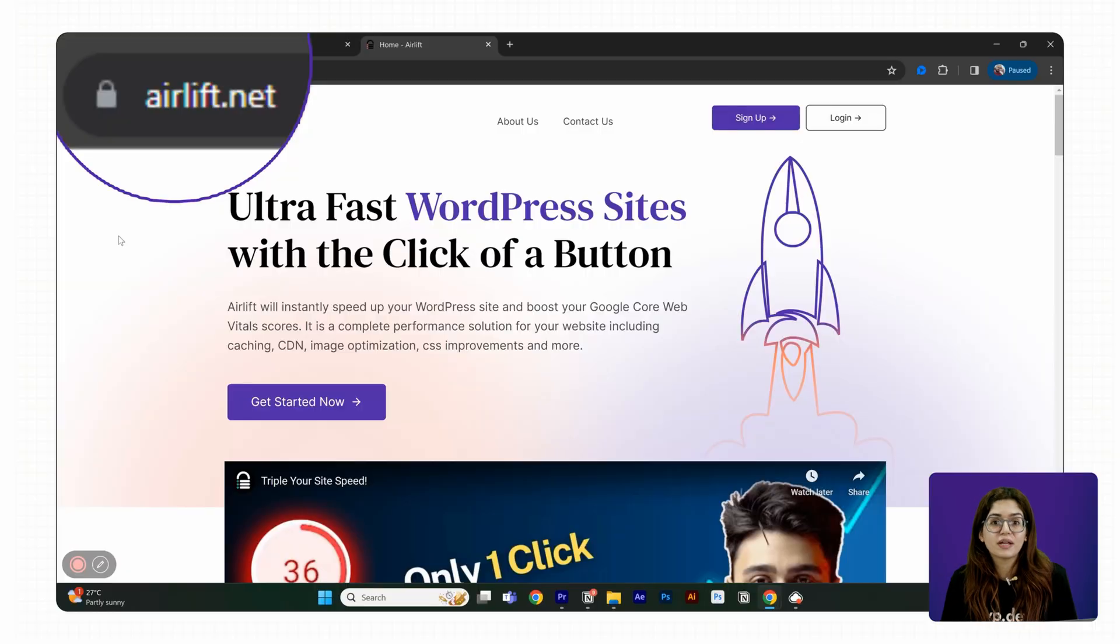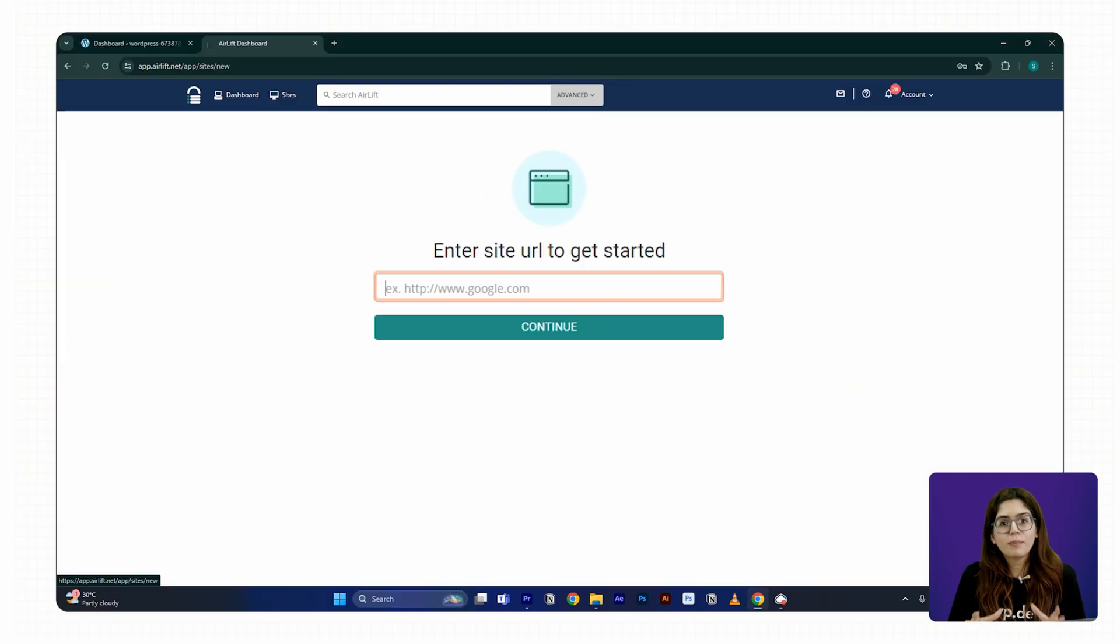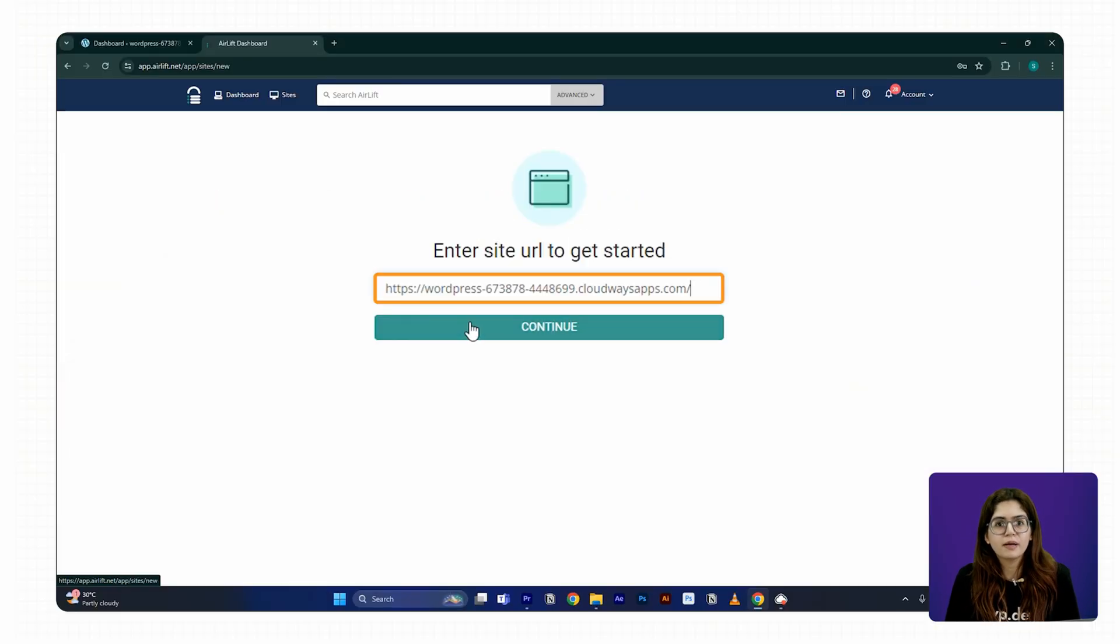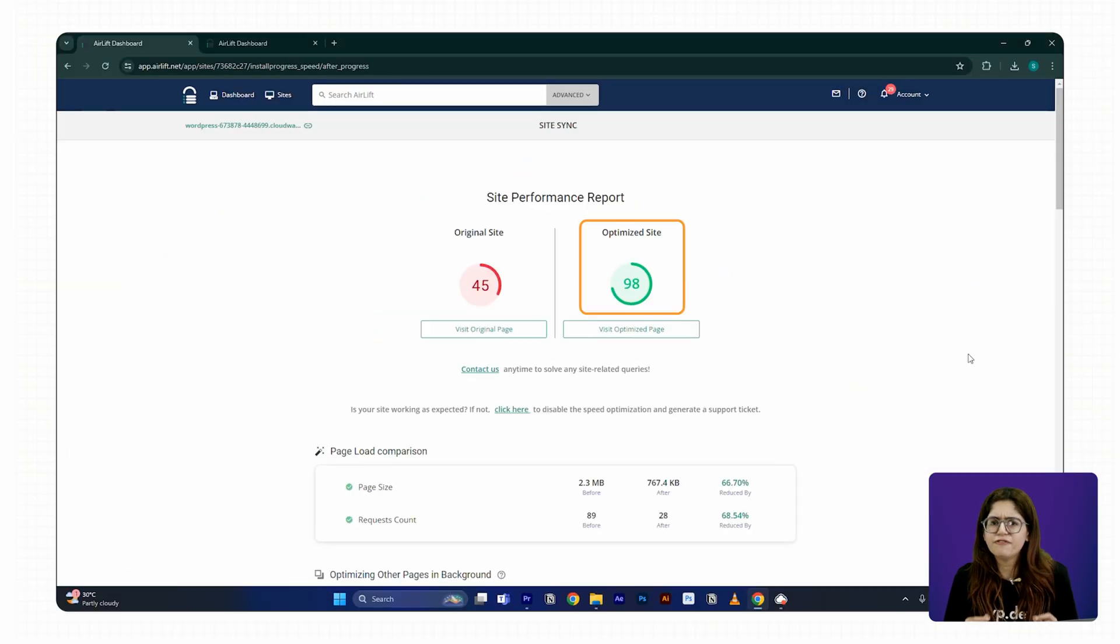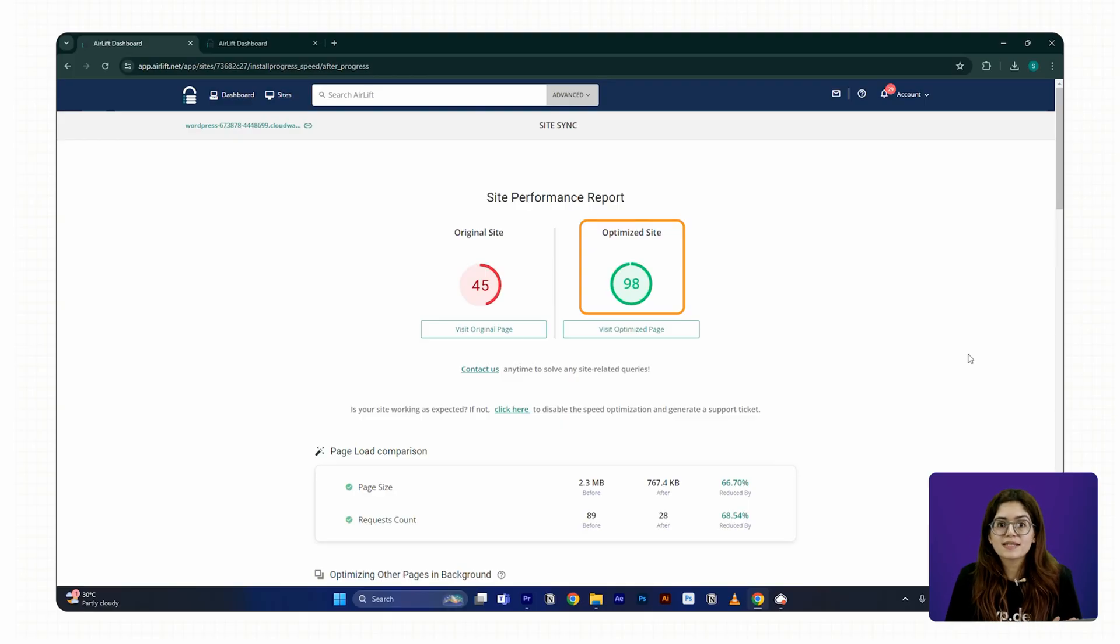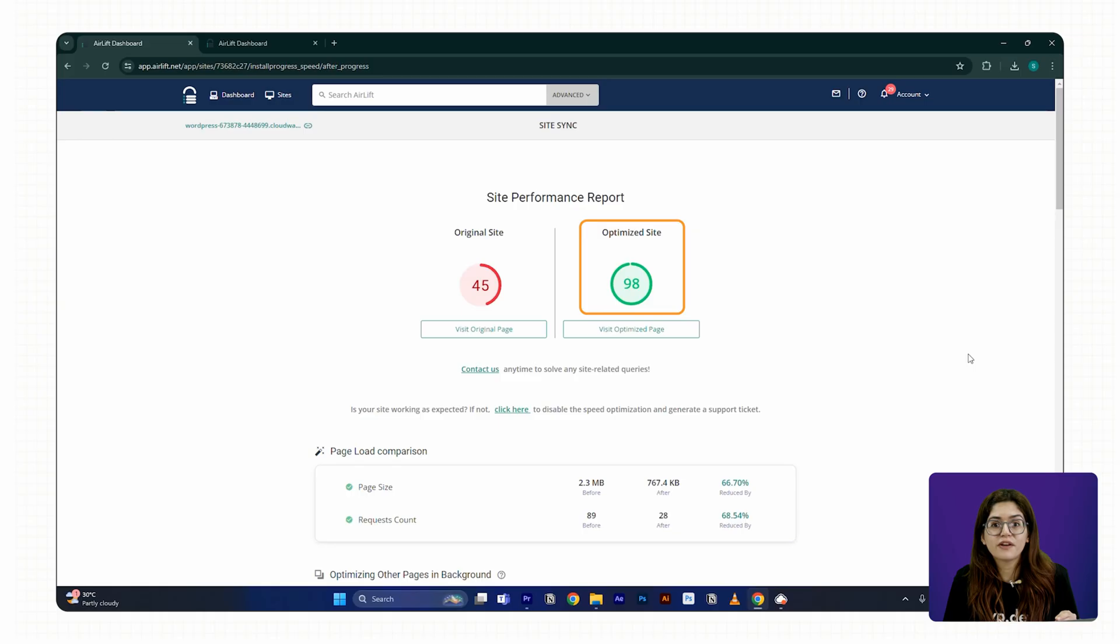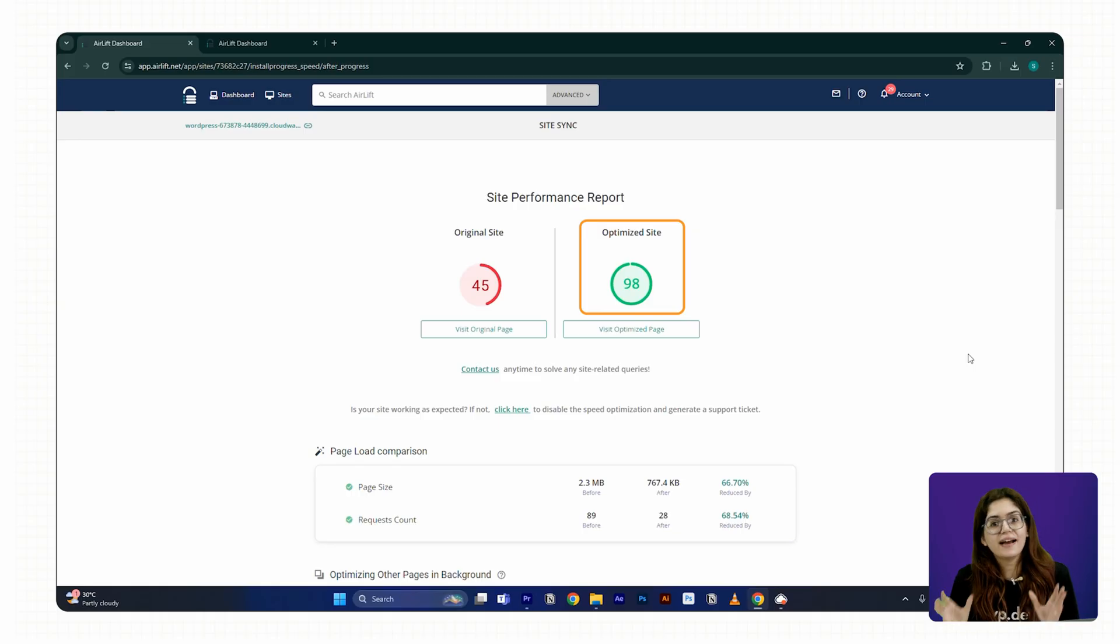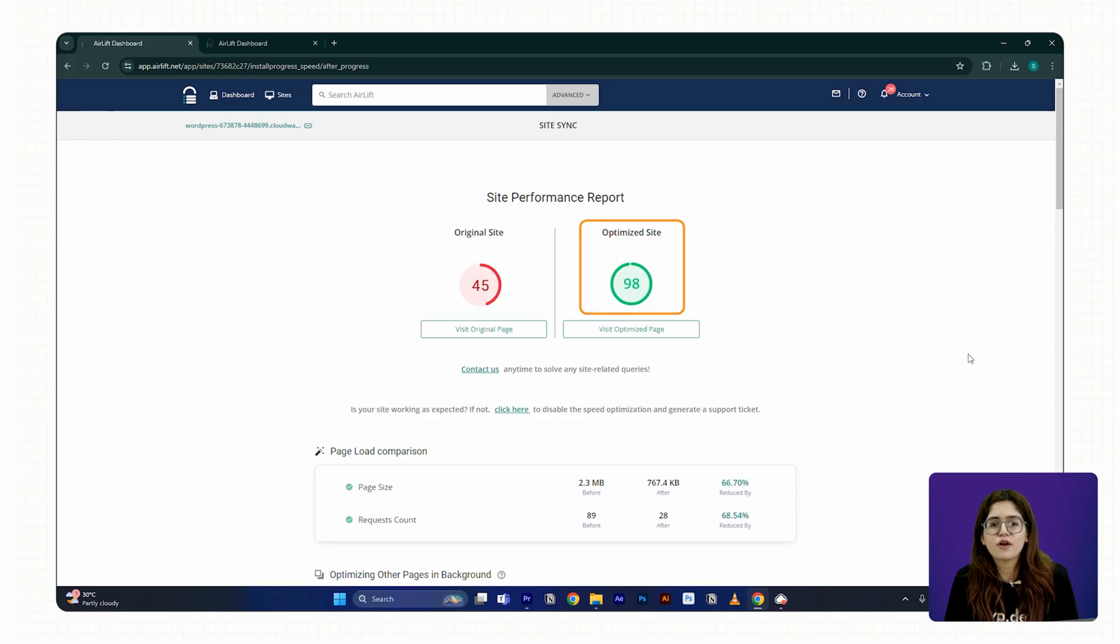That's why I always install Air Lift. It's a free speed optimization plugin built specifically for WordPress and it works really well with Divi. No confusing setup, no performance tweaks to configure. Just install, activate it and it quietly takes care of the heavy lifting. I'll leave the link in the description if you want to check it out.